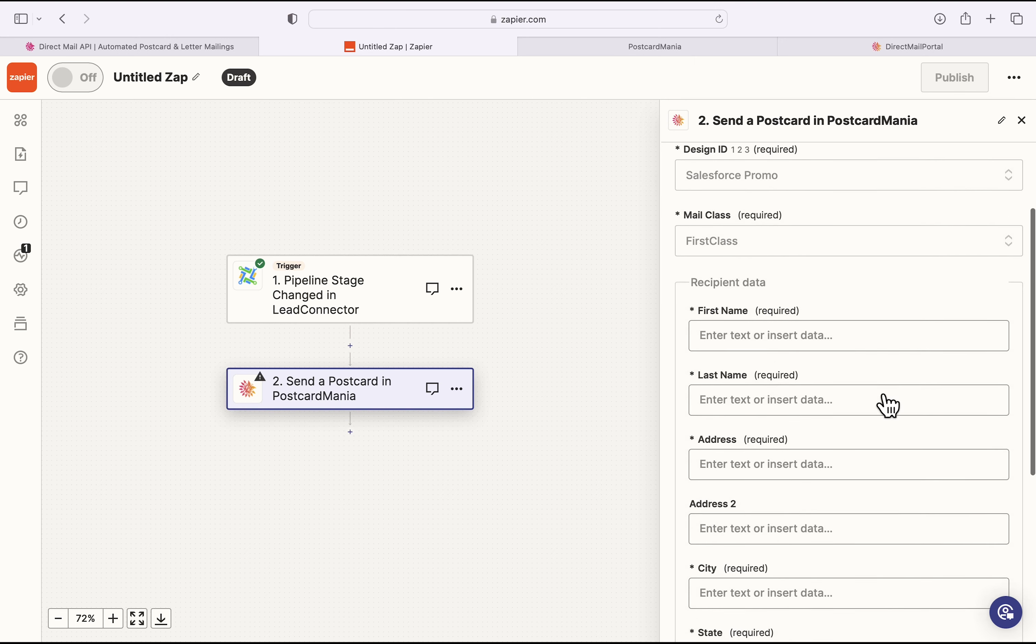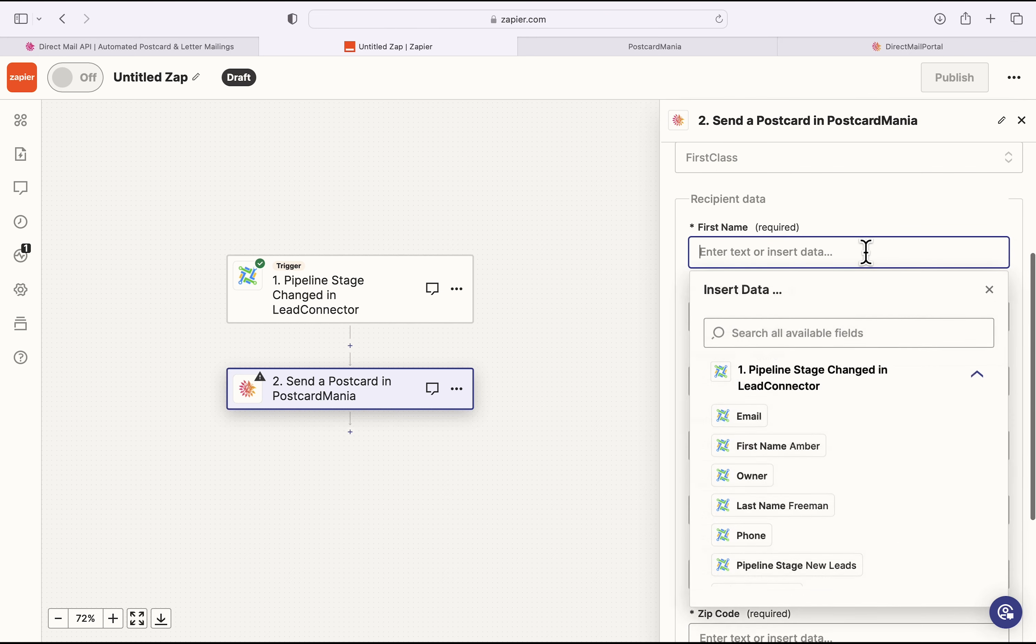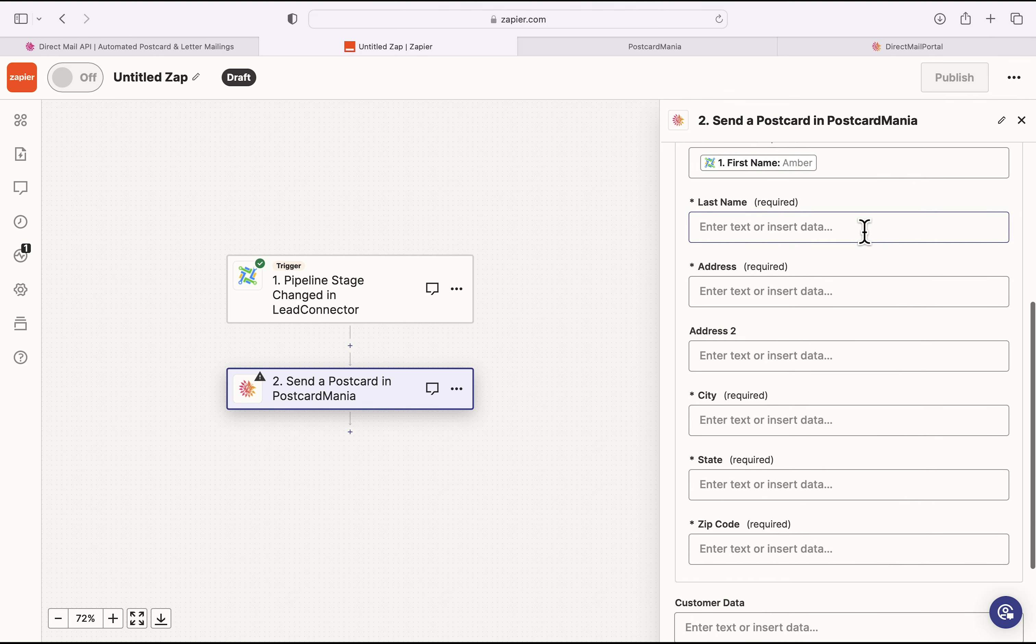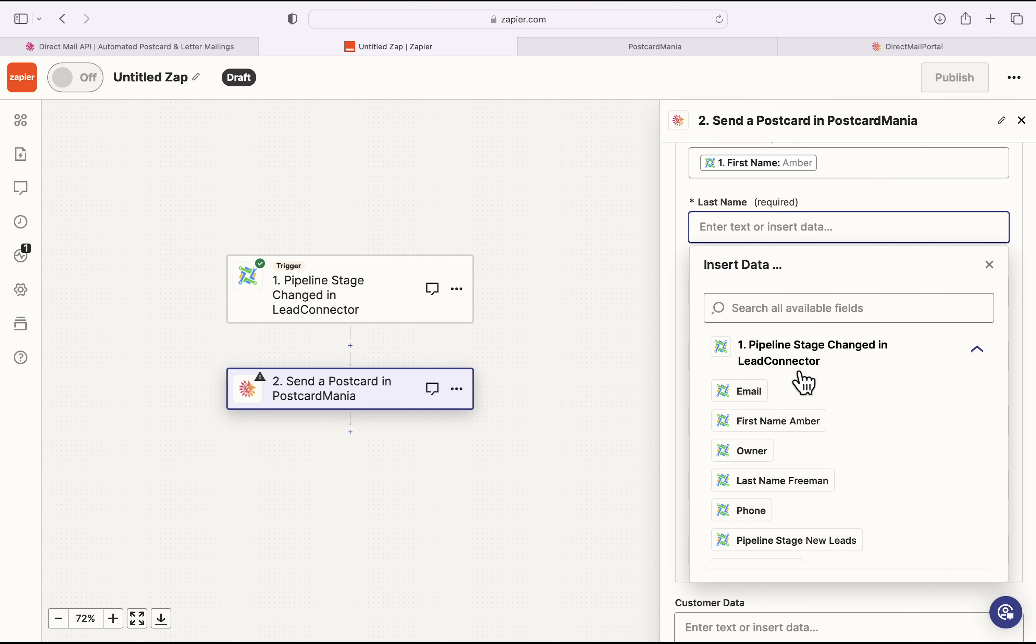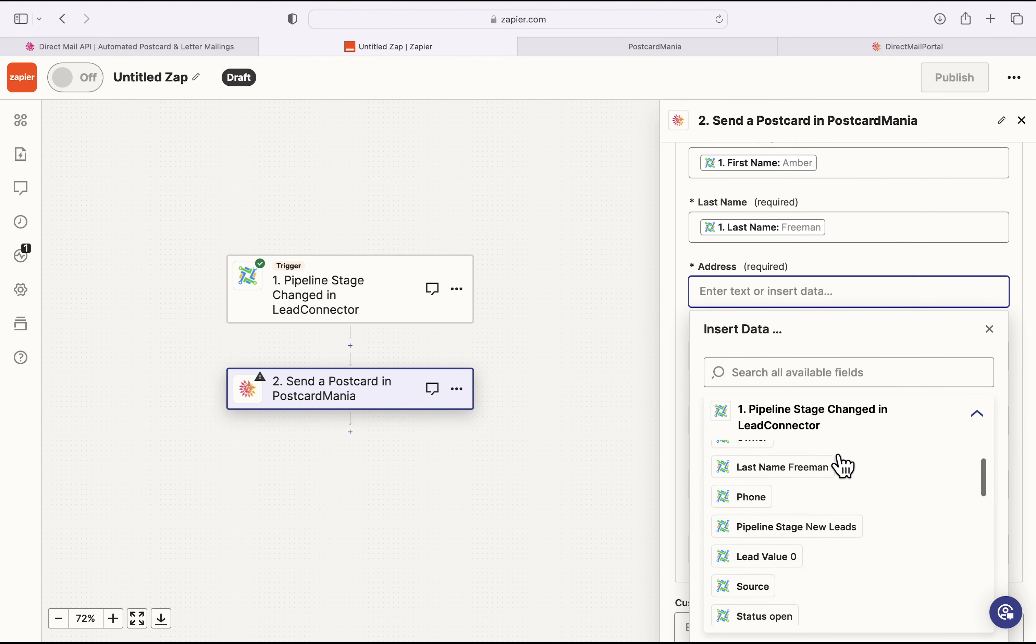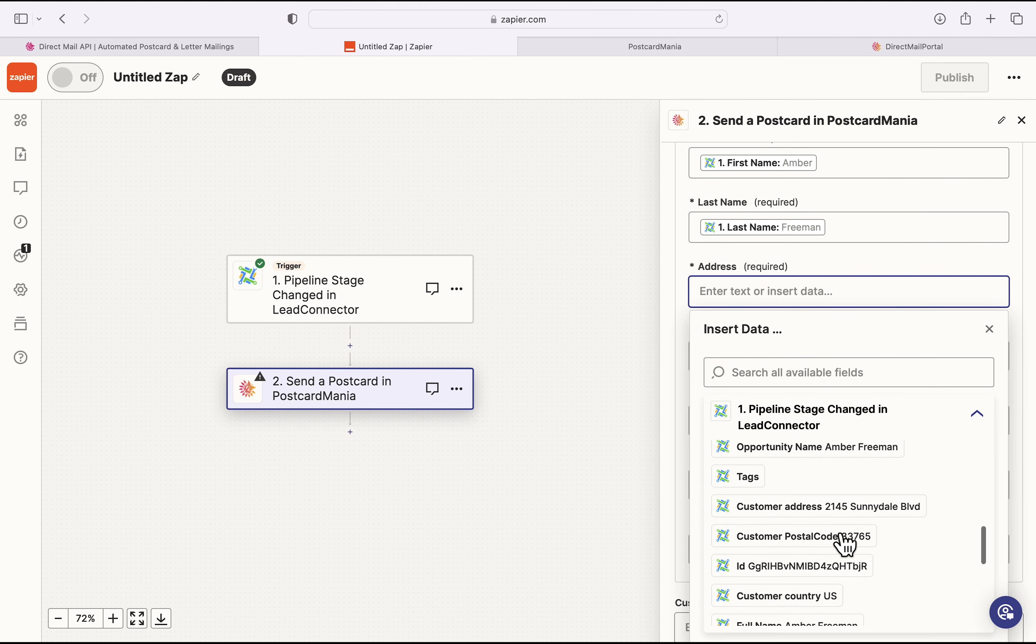And then we're going to start pulling data from the Lead Connector. So I'm going to scroll down to First Name. And this is all going to be information that comes from your GoHighLevel subaccount. So last name, address, and so on.